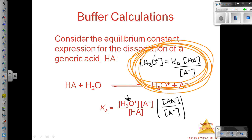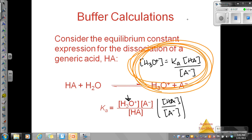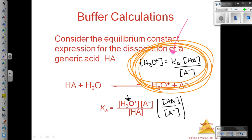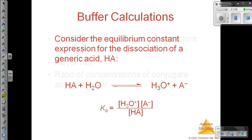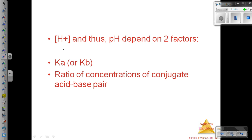Hydrogen ion concentration, and pH — because pH depends on hydrogen ion concentration — is going to be determined by two things. The first thing is by the Ka of your weak acid, and then the second thing is going to be this ratio between the concentration of the weak acid and the conjugate base. So your hydrogen ion concentration and thus your pH depend on Ka or Kb, and that ratio of concentrations of your conjugate acid-base pair.